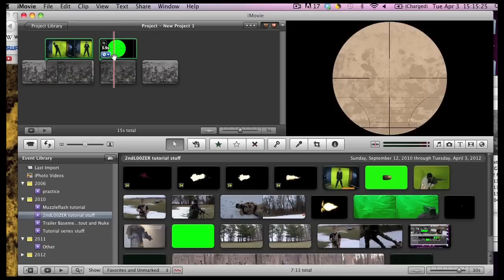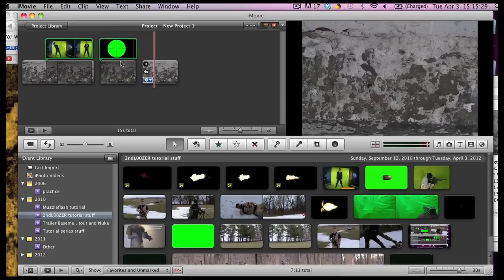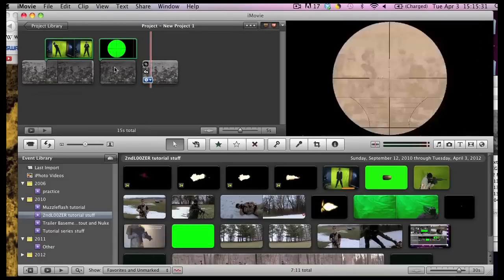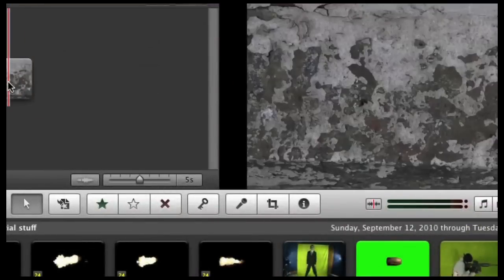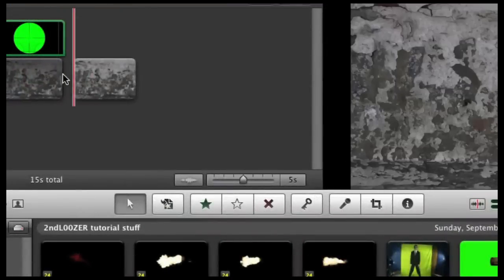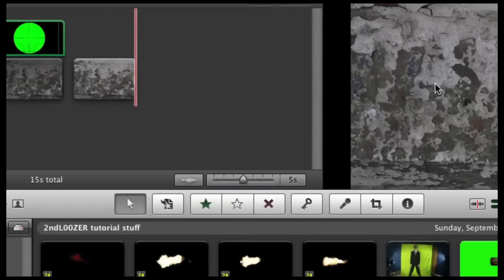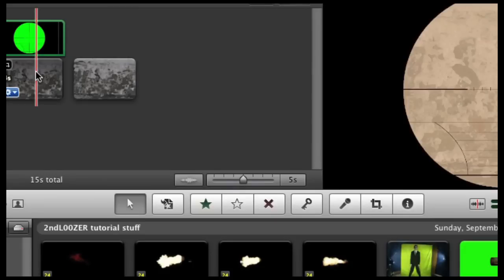The very freaky thing that happens in iMovie 11 is it changes the color of the center. Look when I zoom in on here. The color is supposed to be this gray but when you add the CG green part it turns yellow.